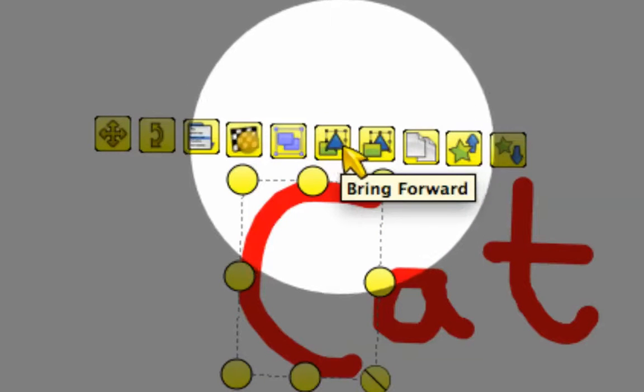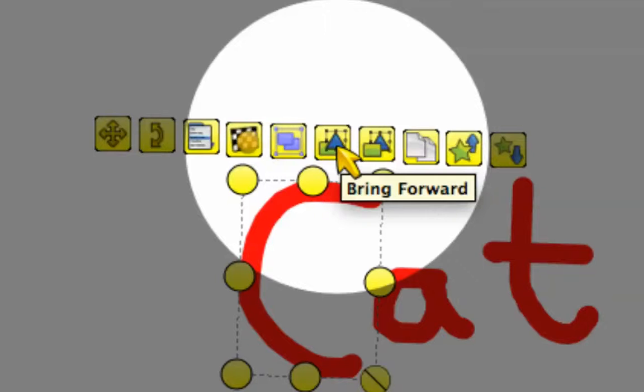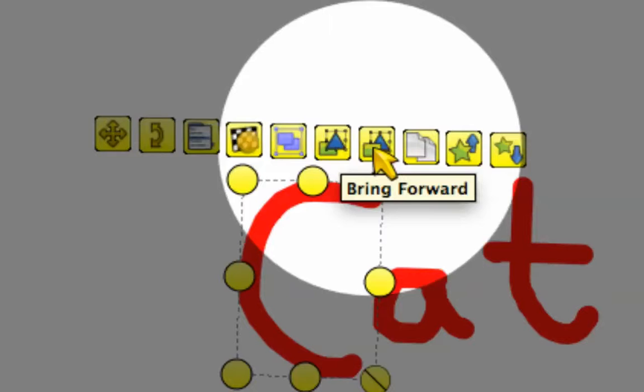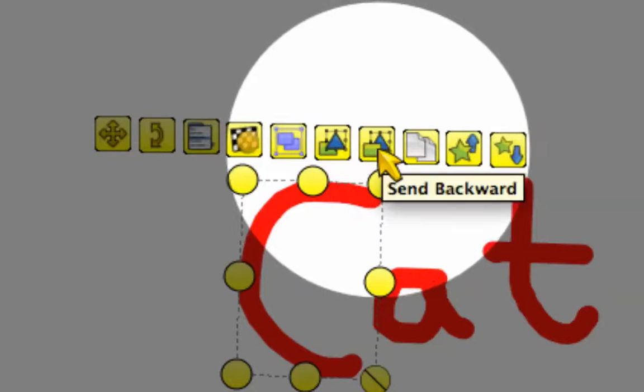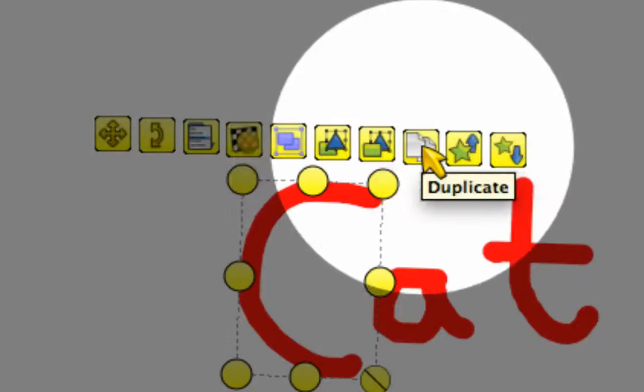This sixth option is going to bring forward and backward. So if I have something on top of something else, it's going to send it to the front or the back. This one sends it to the back.